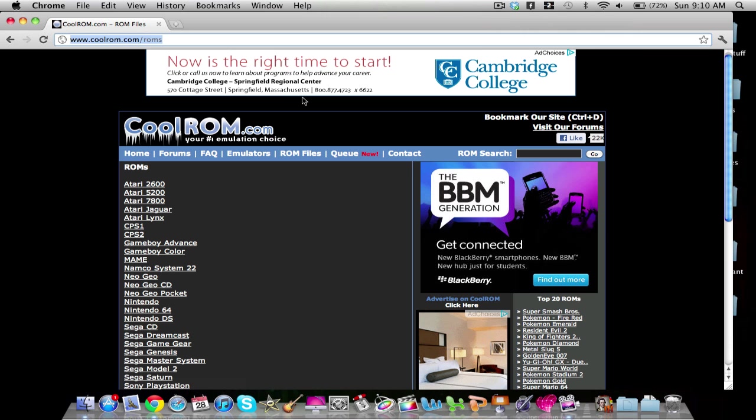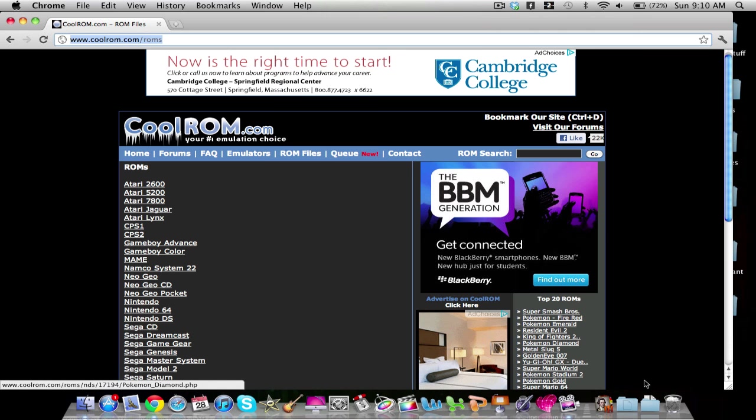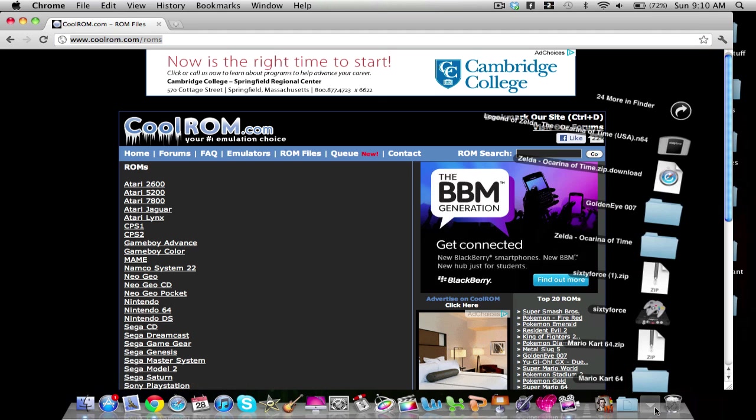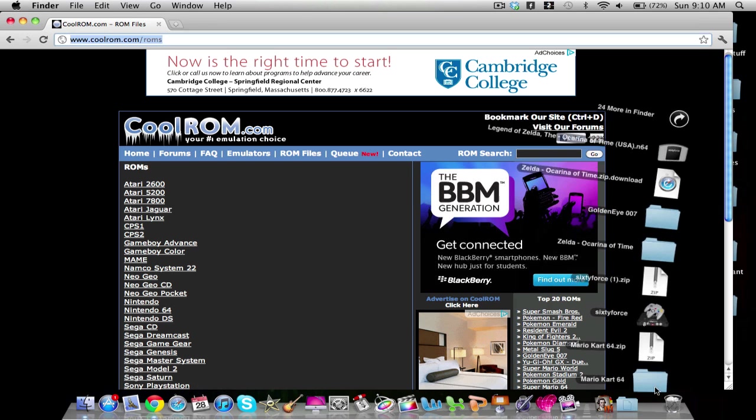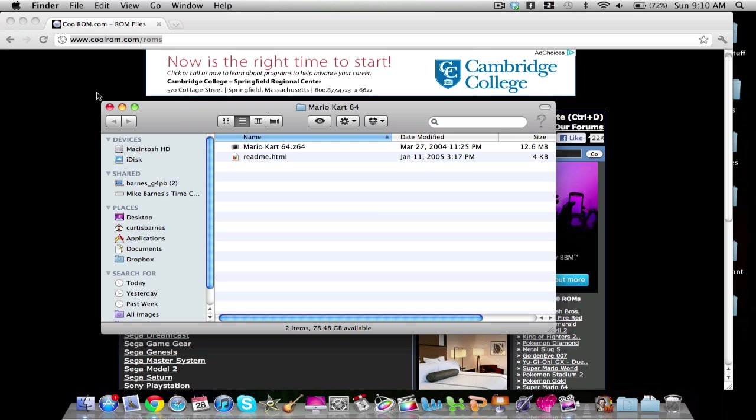Okay, so we are done with the download. And it went to our download section, Mario Kart 64. So here it is, MarioKart64.z64. That is the file that we're going to be using.